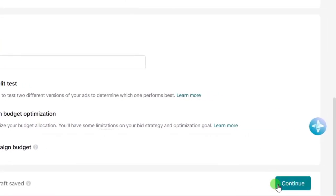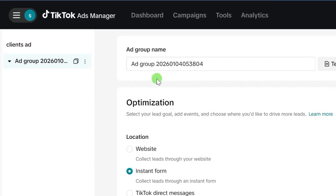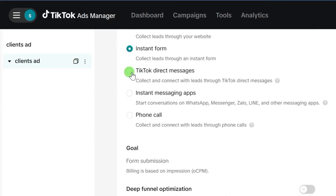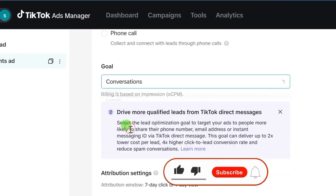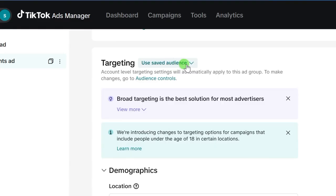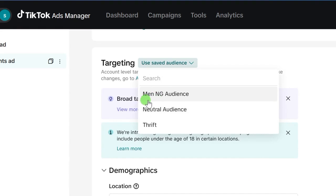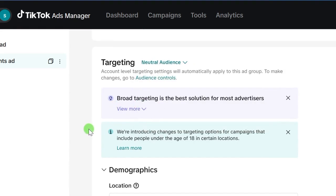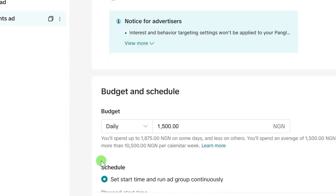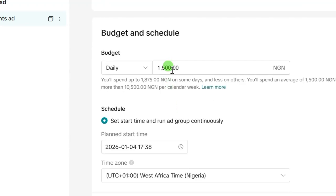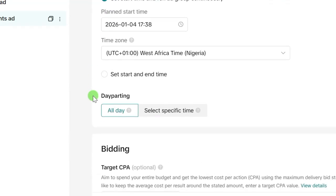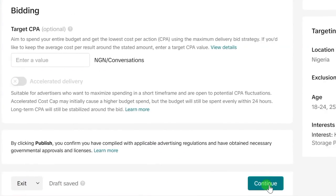Scroll down and click Continue. Paste that campaign name at the ad group name level. For optimization, I'm going to use TikTok Direct Messages, and for goals, we'll go with Conversations. Scroll down — for placement, I'm using only TikTok. For targeting, I've done a separate video on that — the link will be in the description, or comment 'audience targeting' below and I'll send you the link. For demographics, that's already set. For budget and schedule, I'm using 5,000 Naira — you can use any amount, not less than 1,500 Naira. I'll run it continuously. For bidding, I'll leave it as is. Then click Continue.